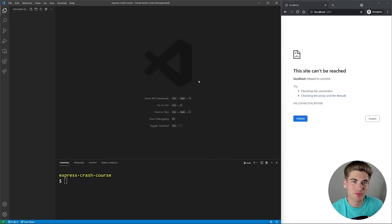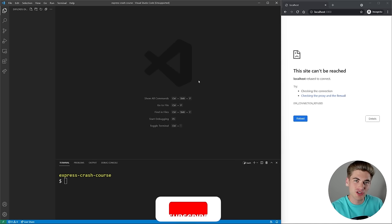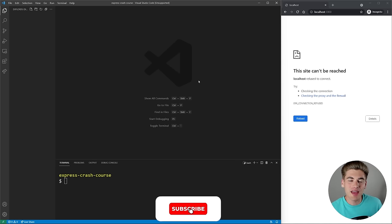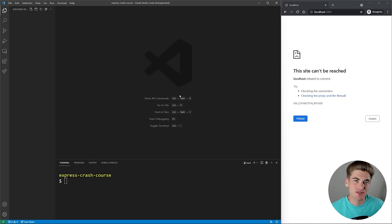Welcome back to Web Dev Simplified. My name's Kyle, and my job is to simplify the web for you so you can start building your dream project sooner. By the end of this video, you're going to be an ExpressJS master.